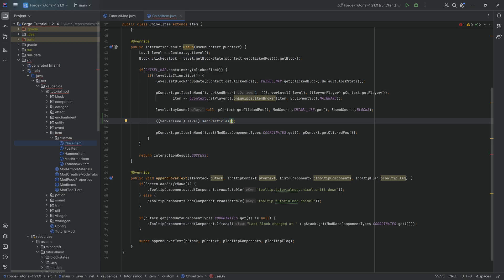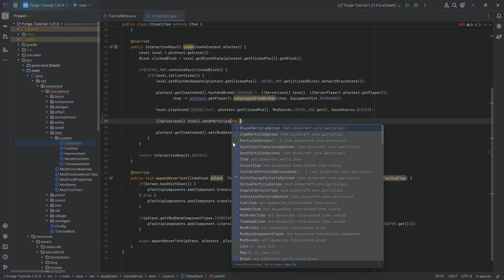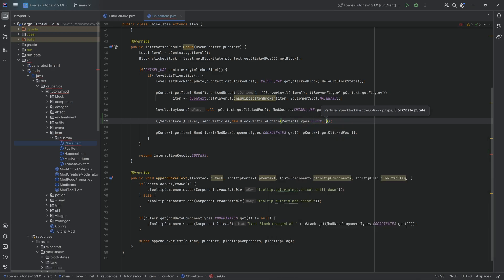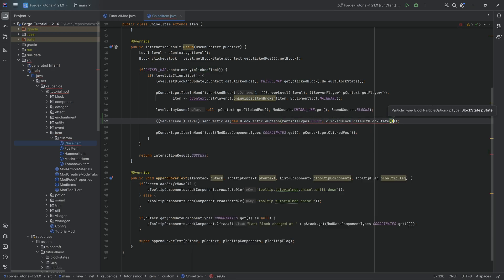And the particles they would see—we're going to make a new BlockParticleOption right here, of ParticleTypes.BLOCK, and we're going to say the clickedBlock.defaultBlockState.